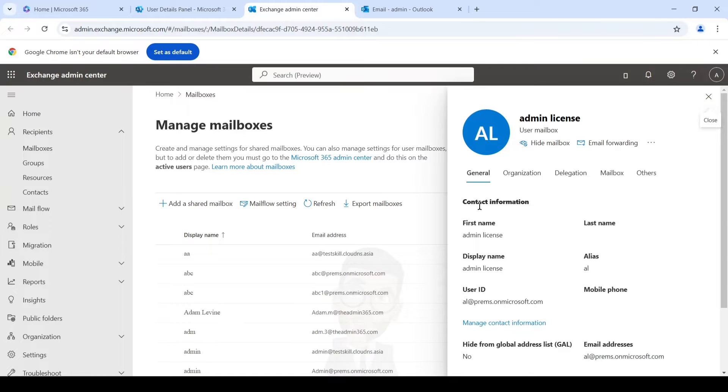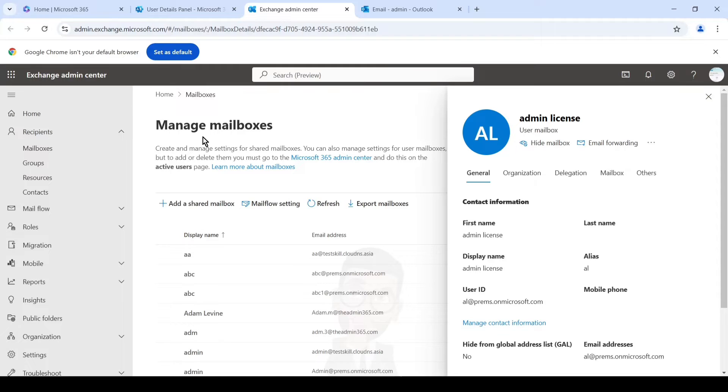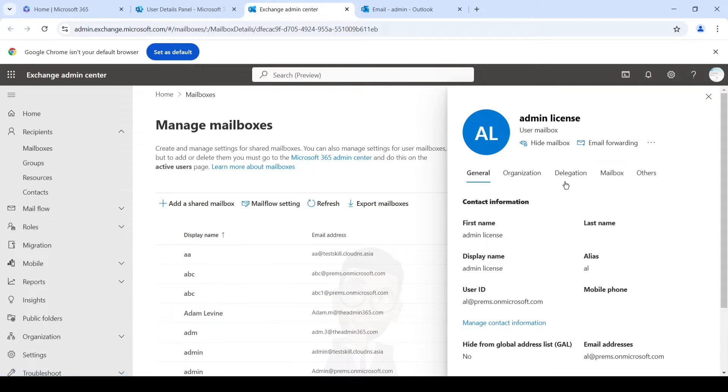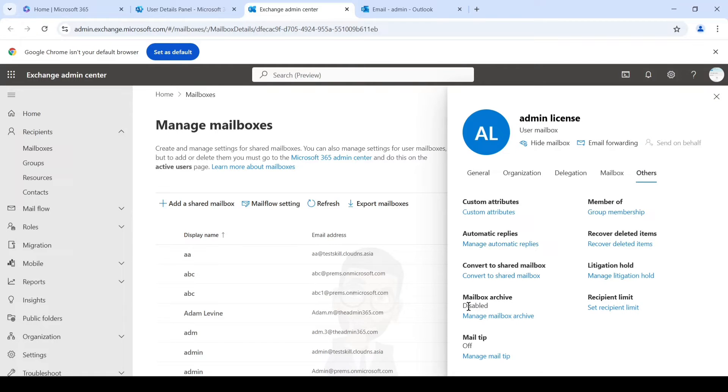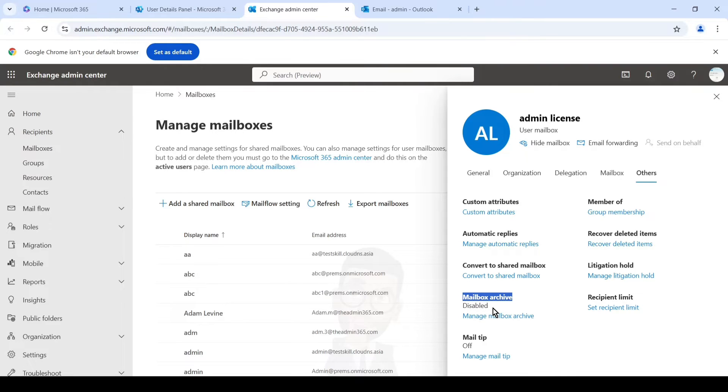And you can see it directly opens the details of the user under recipients and mailbox. And you just have to click on the Others tab and then look for an option mailbox archive. You can see the current status of it as well, whether it is enabled or disabled. For this account it is disabled. I will click on manage mailbox archive.